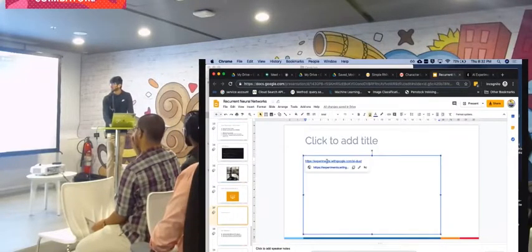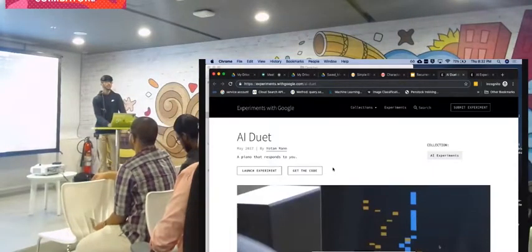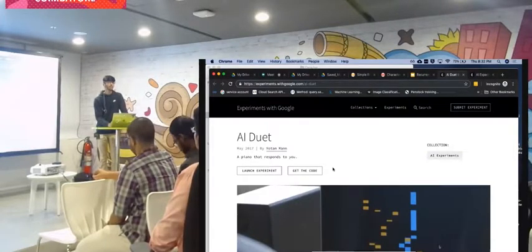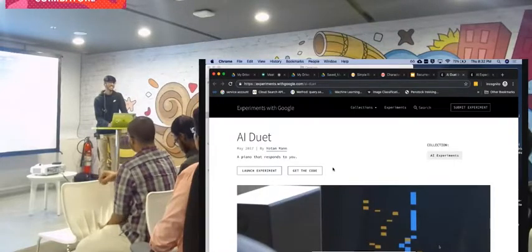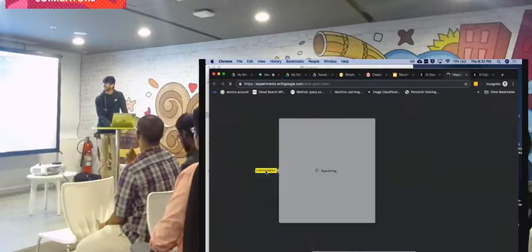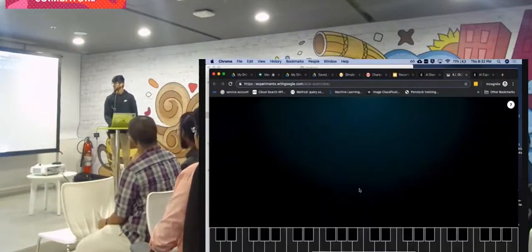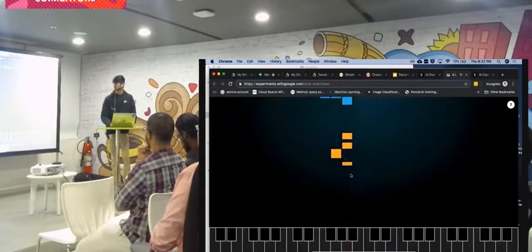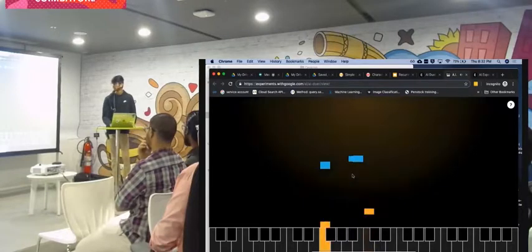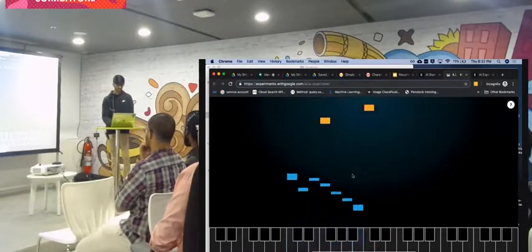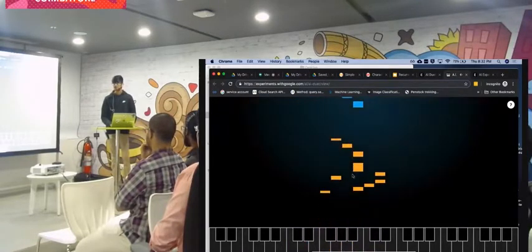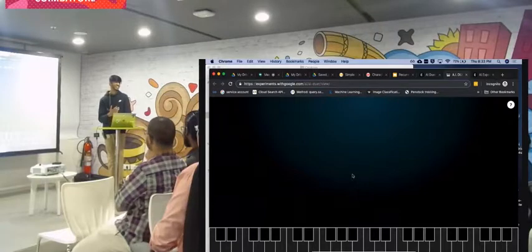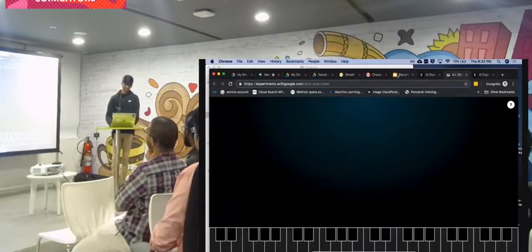Another beautiful use case for RNNs is music generation. There's even a company that signed a label creating music using machine learning. This Google experiment lets a machine play something back — and if you know music, you can tell it's not completely meaningless; it's actually coming out reasonably well.